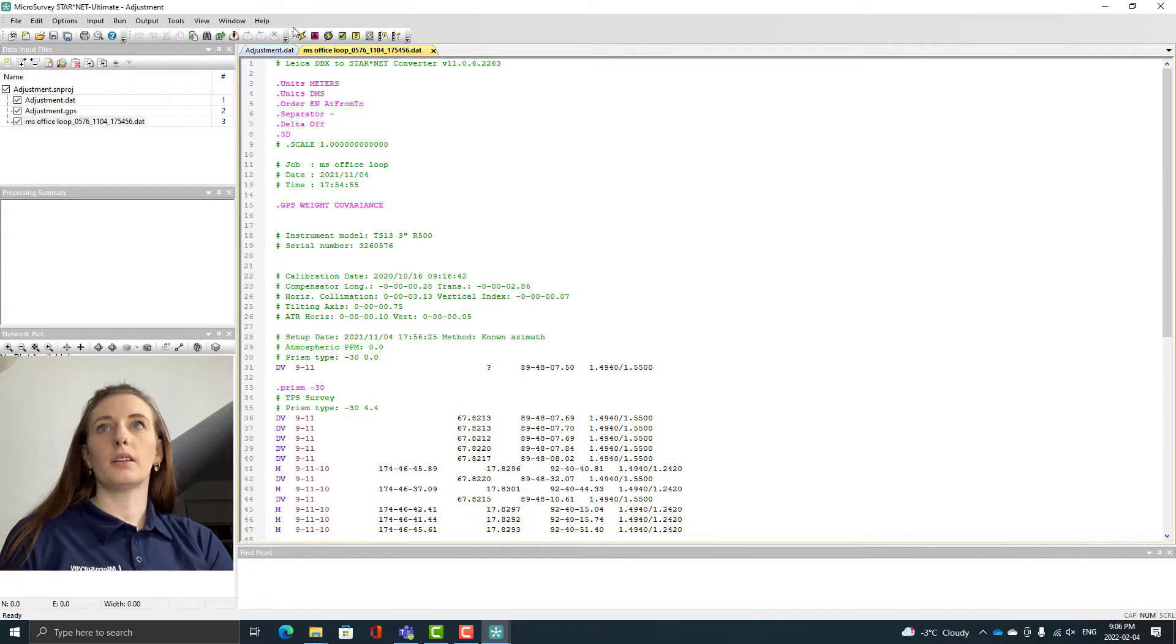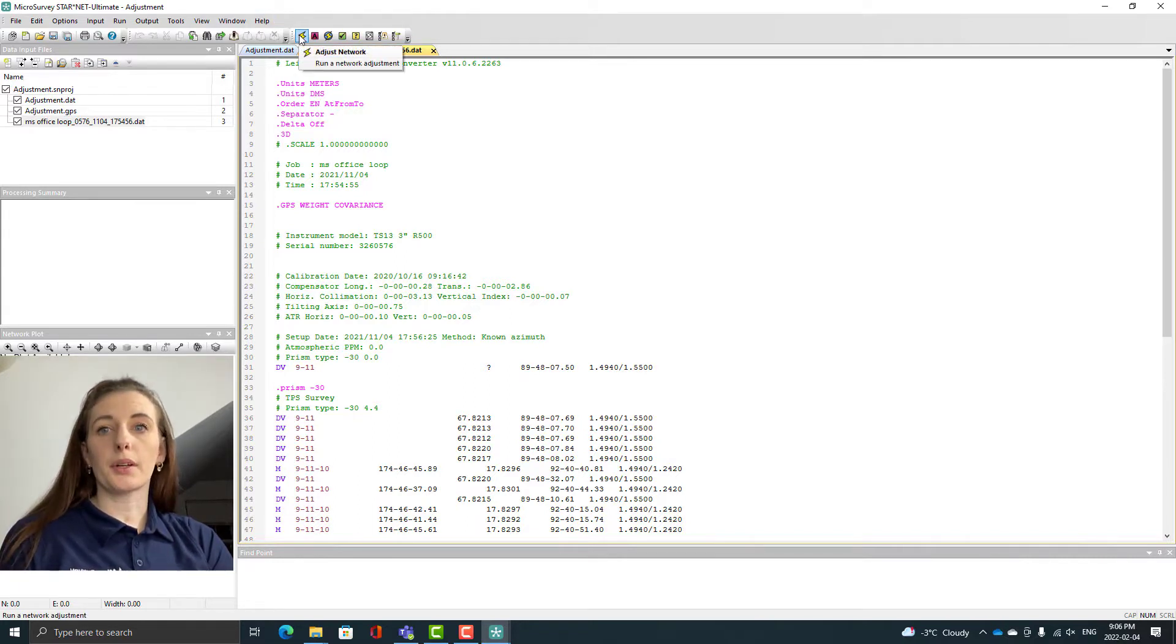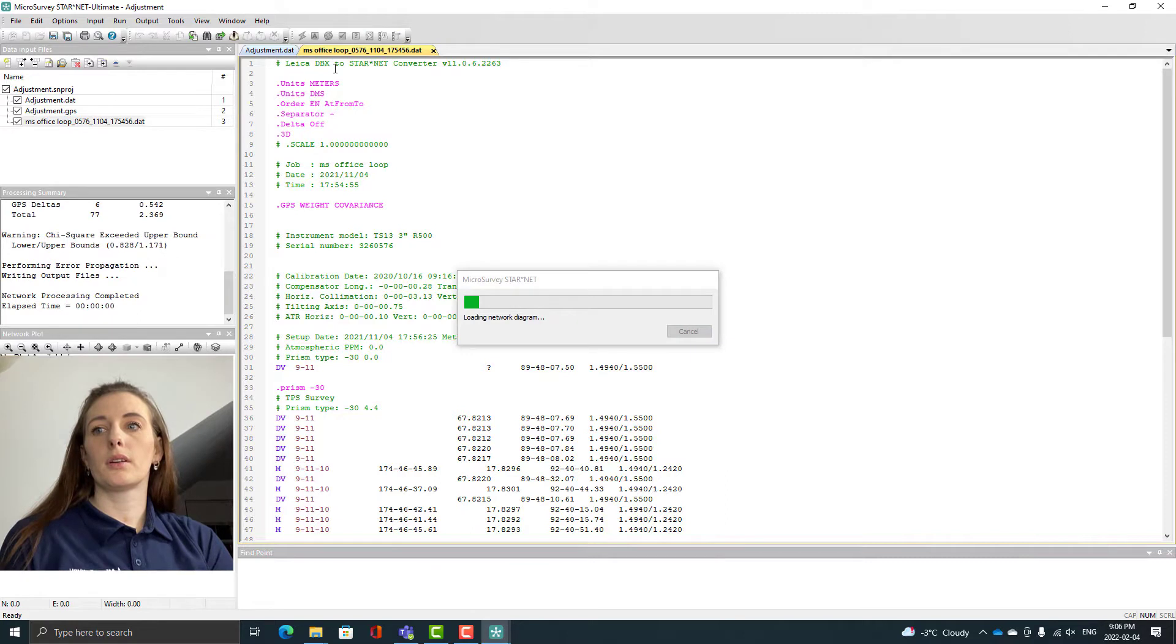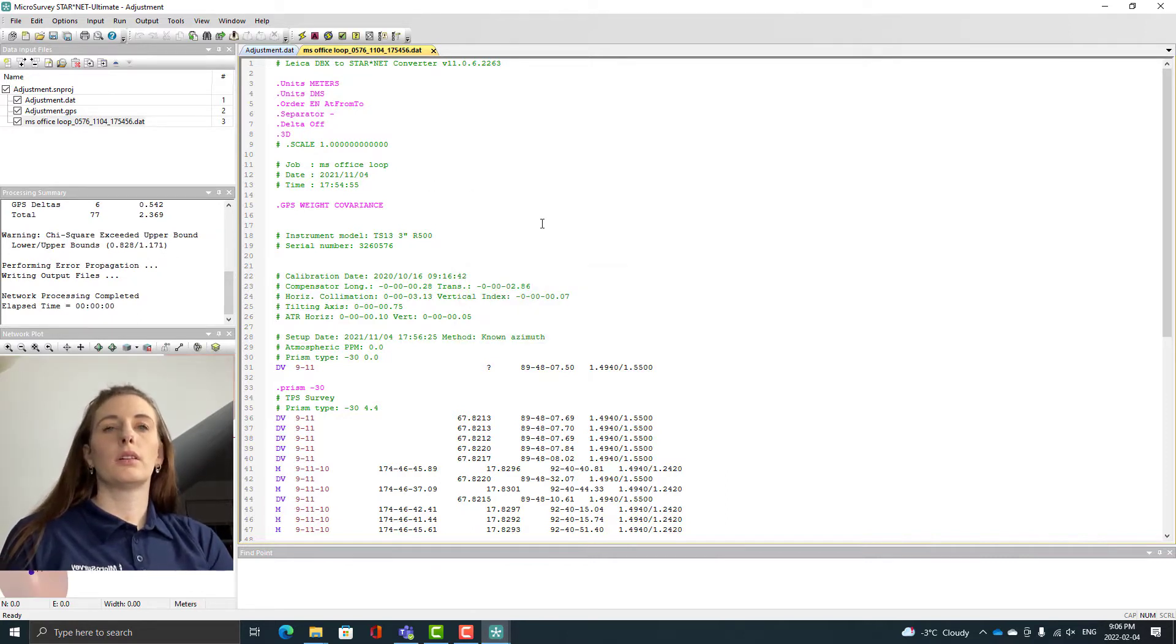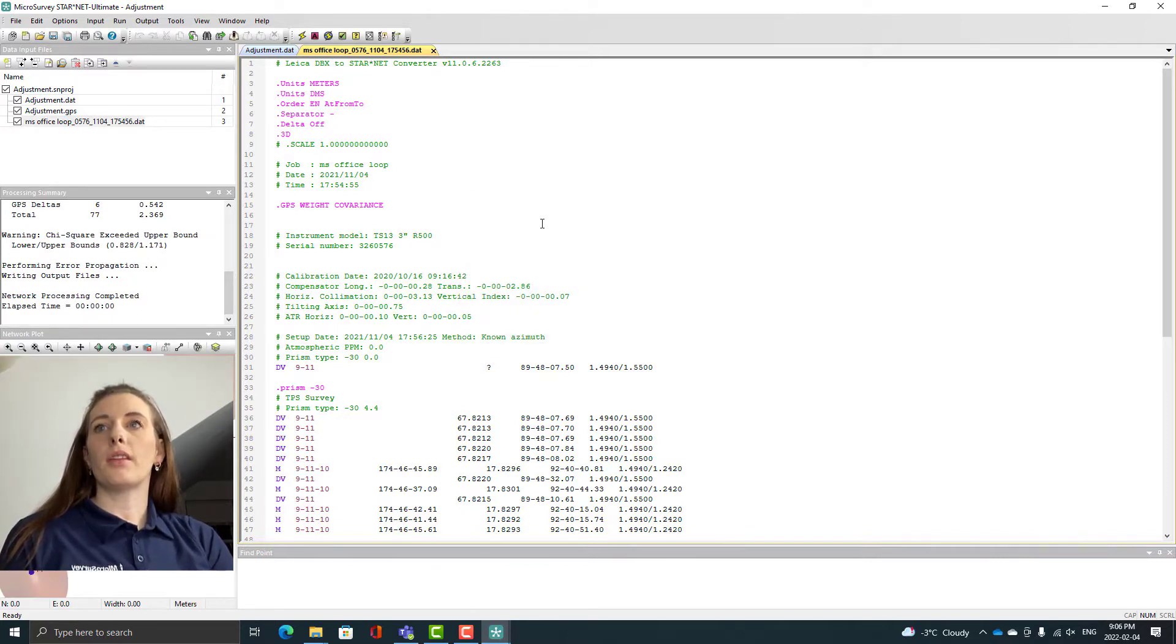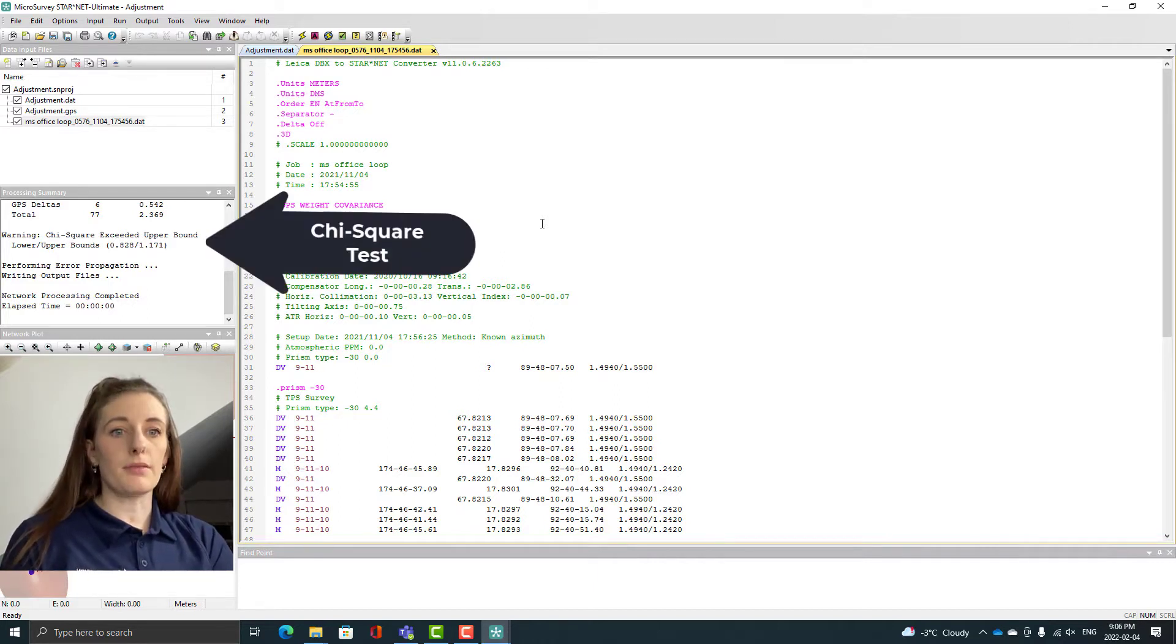I want to quickly go into my project options and browse to the correct geoid model. Once I have that applied, I'm going to adjust my network. You can see here that it has exceeded the upper bounds of the Chi-squared test so we have failed.